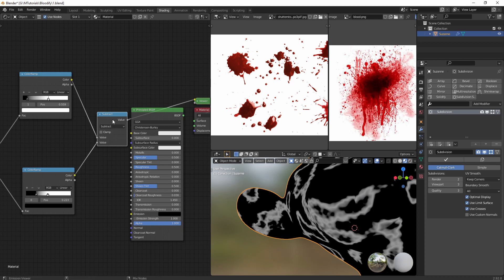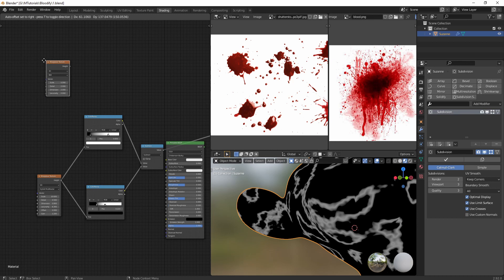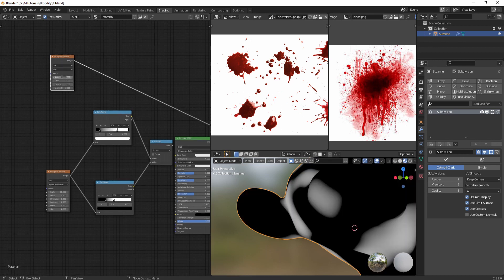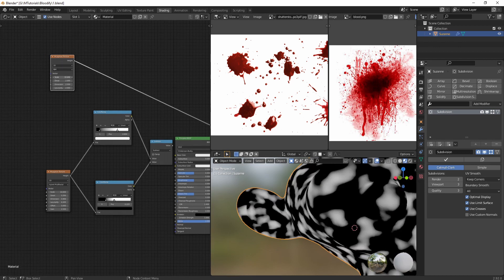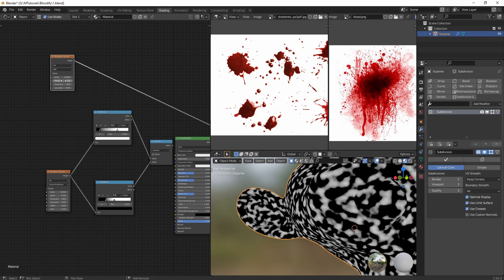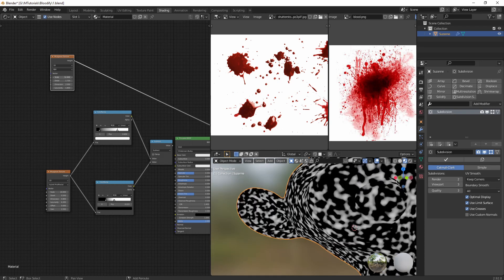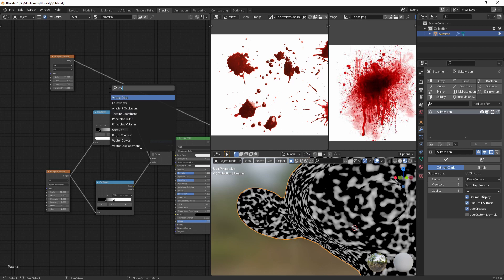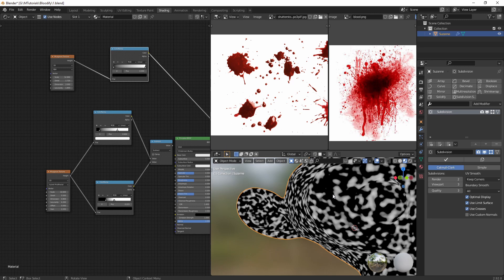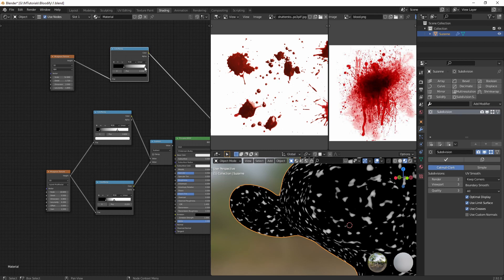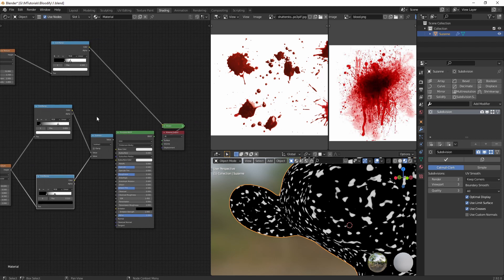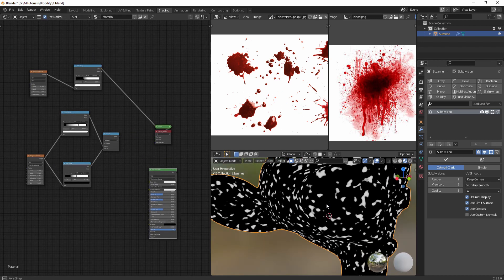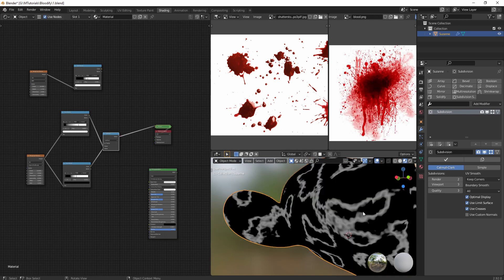Let's get another Musgrave texture for the smaller droplets, and let's play around the values until we see a good one. Let's make it a bit smaller. Maybe a bit more. Let's add a color ramp to limit it a little bit and make the edges harder.